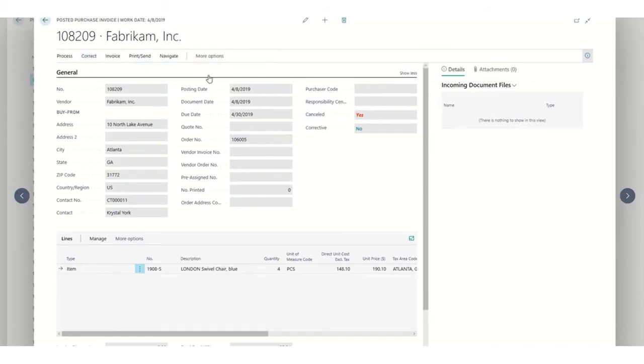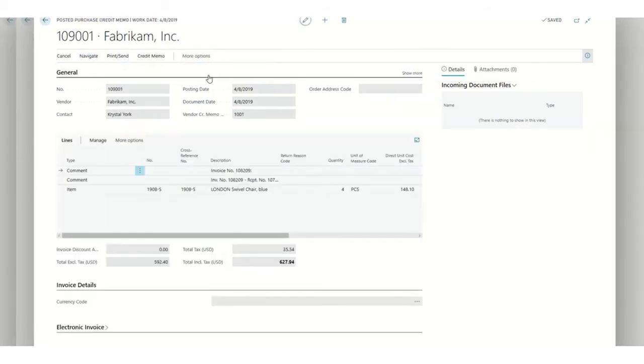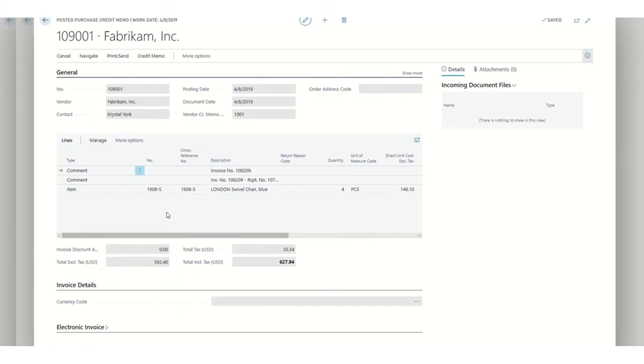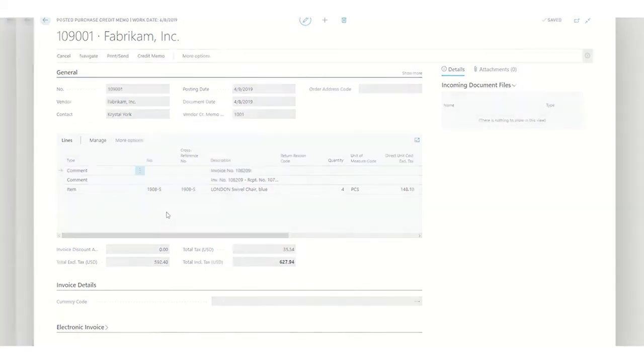As well, if we need, we can review the credit memo that was used. It's exactly the same, but in this case we have comments and references for the document that we have corrected. Thank you very much.